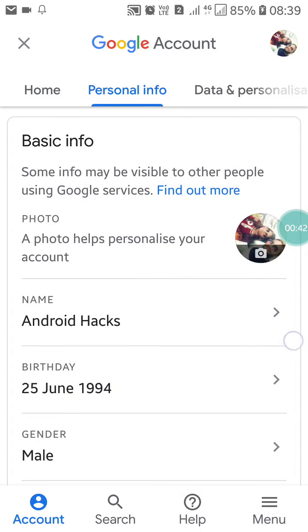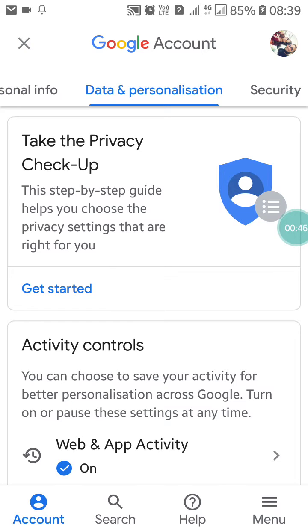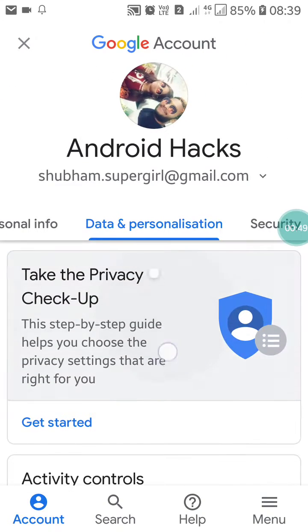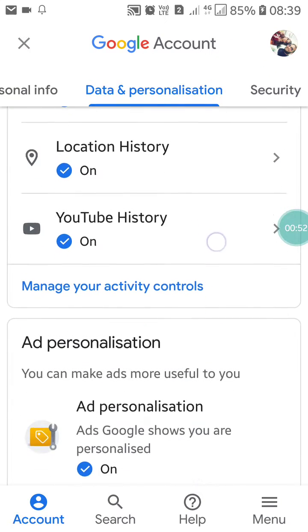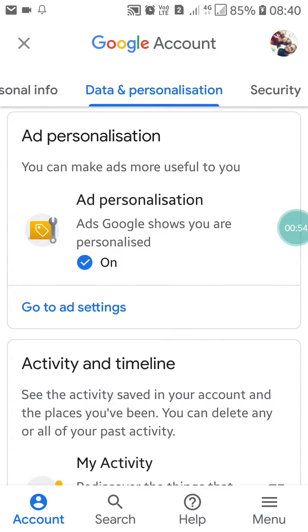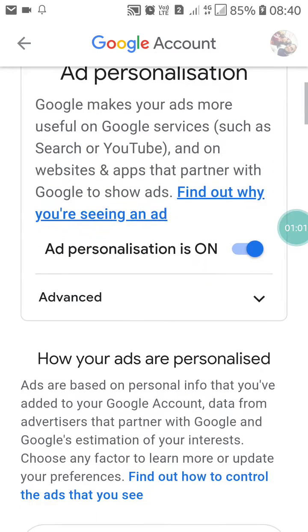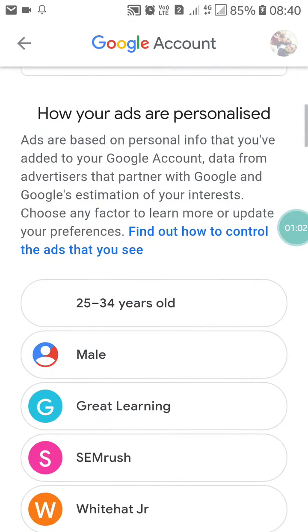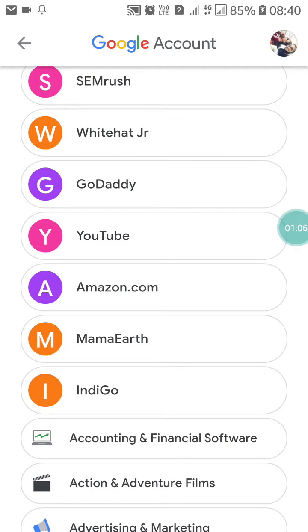When you click on 'Manage your Google Account,' you will find yourself on that page. Go into 'Data & Personalization' and click on it. Scroll down and you will see 'Go to Ad Settings.' Click on 'Go to Ad Settings.'